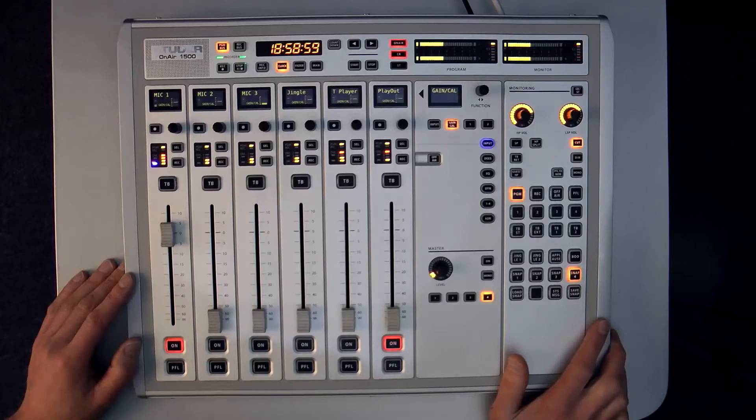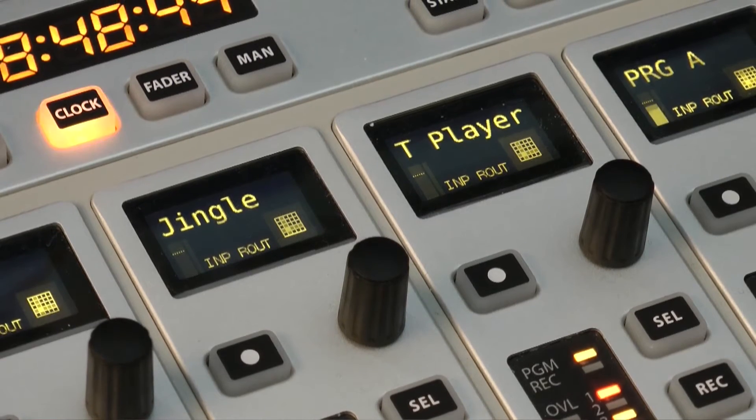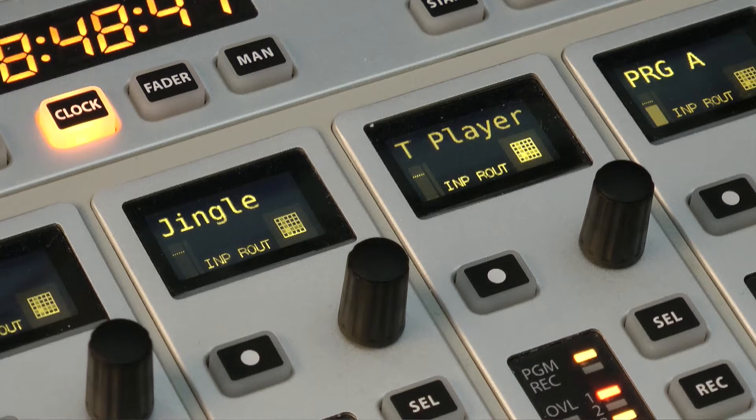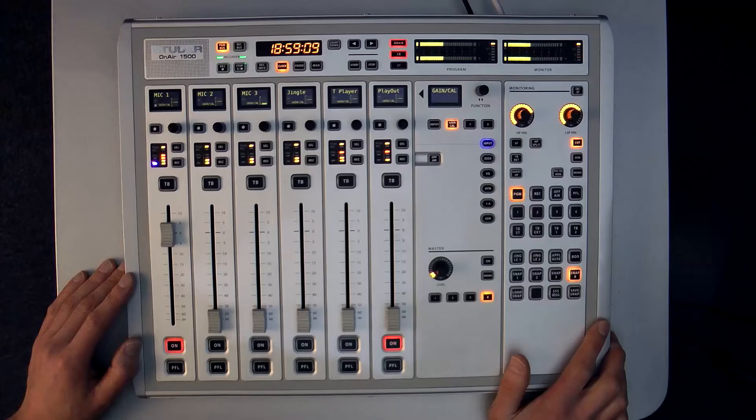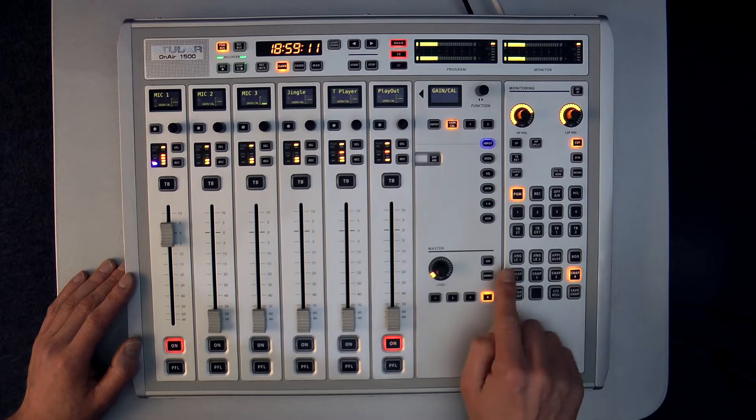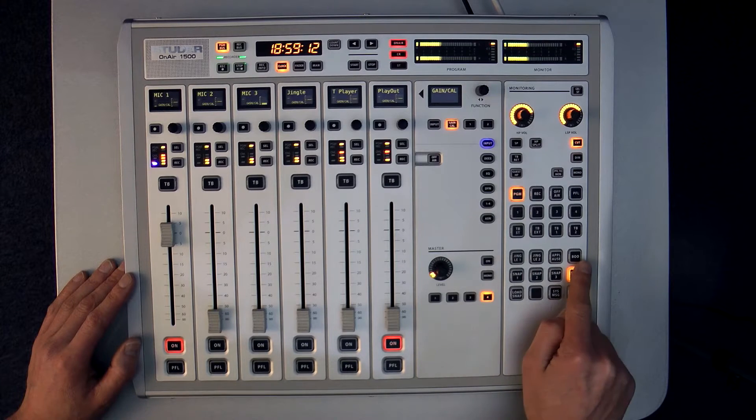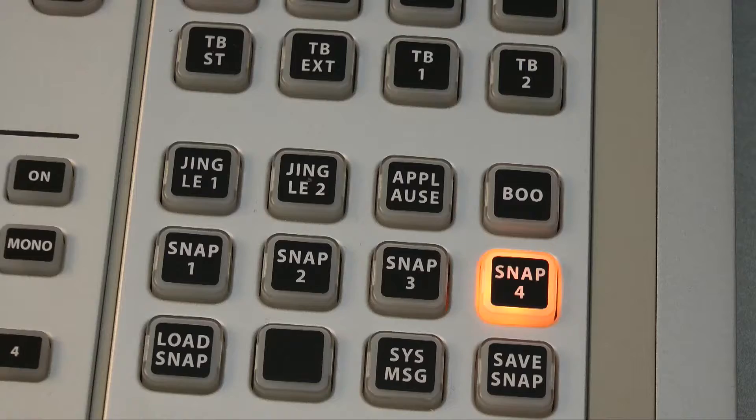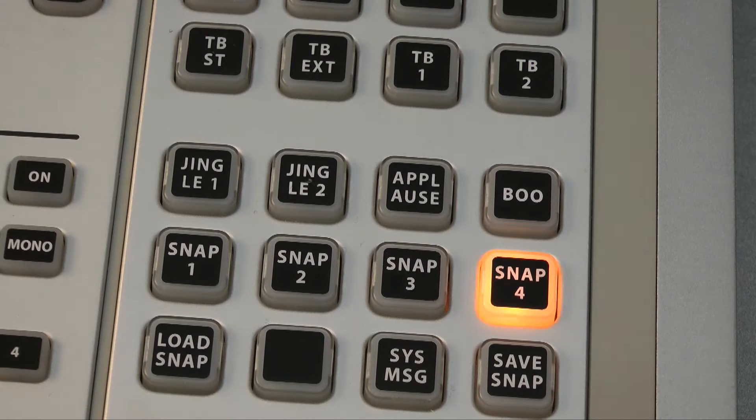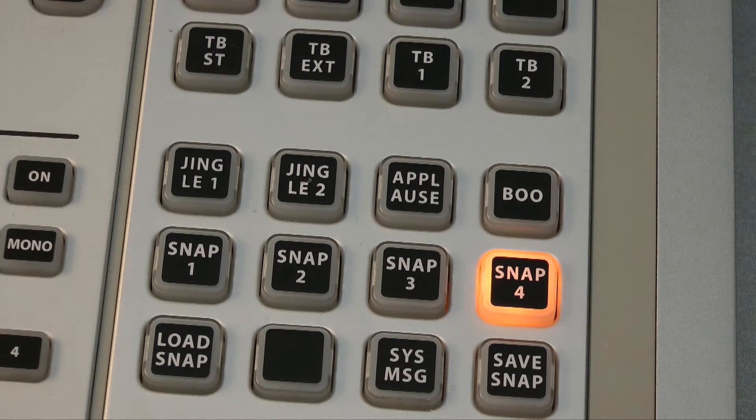First up we have the Jingle Player which is a stereo playback only device intended for short audio clips such as station identifier jingles and sound effects. The jingles are triggered from dedicated switches in the central section. The Jingle Player is placed as a logical input on the surface as any other audio source would be.